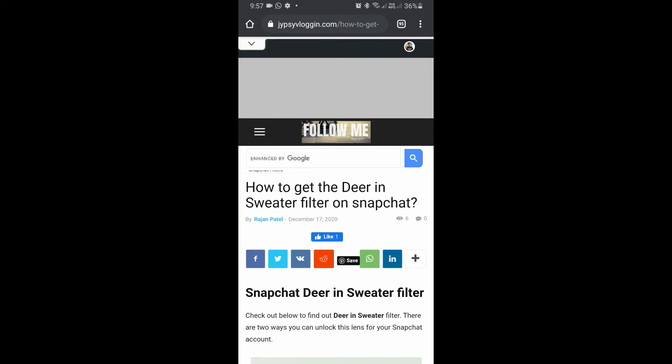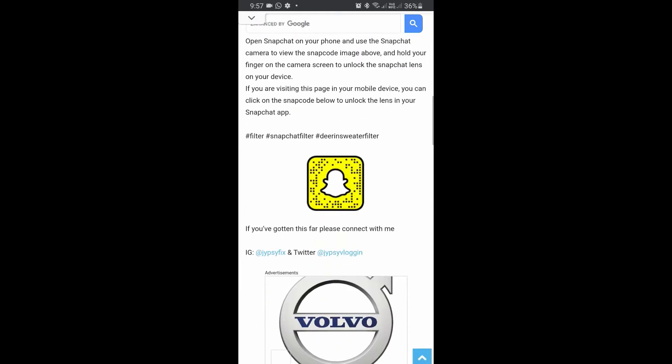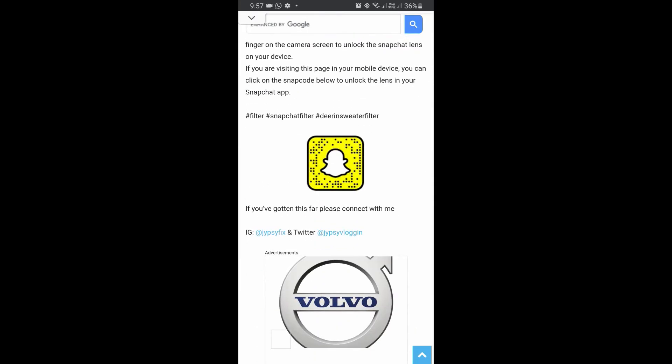Here on this website you will see the snap code for this filter. If you're browsing this website on your laptop or PC, you can scan the snap code. If you're browsing this website on your mobile, you can just tap on the snap code.